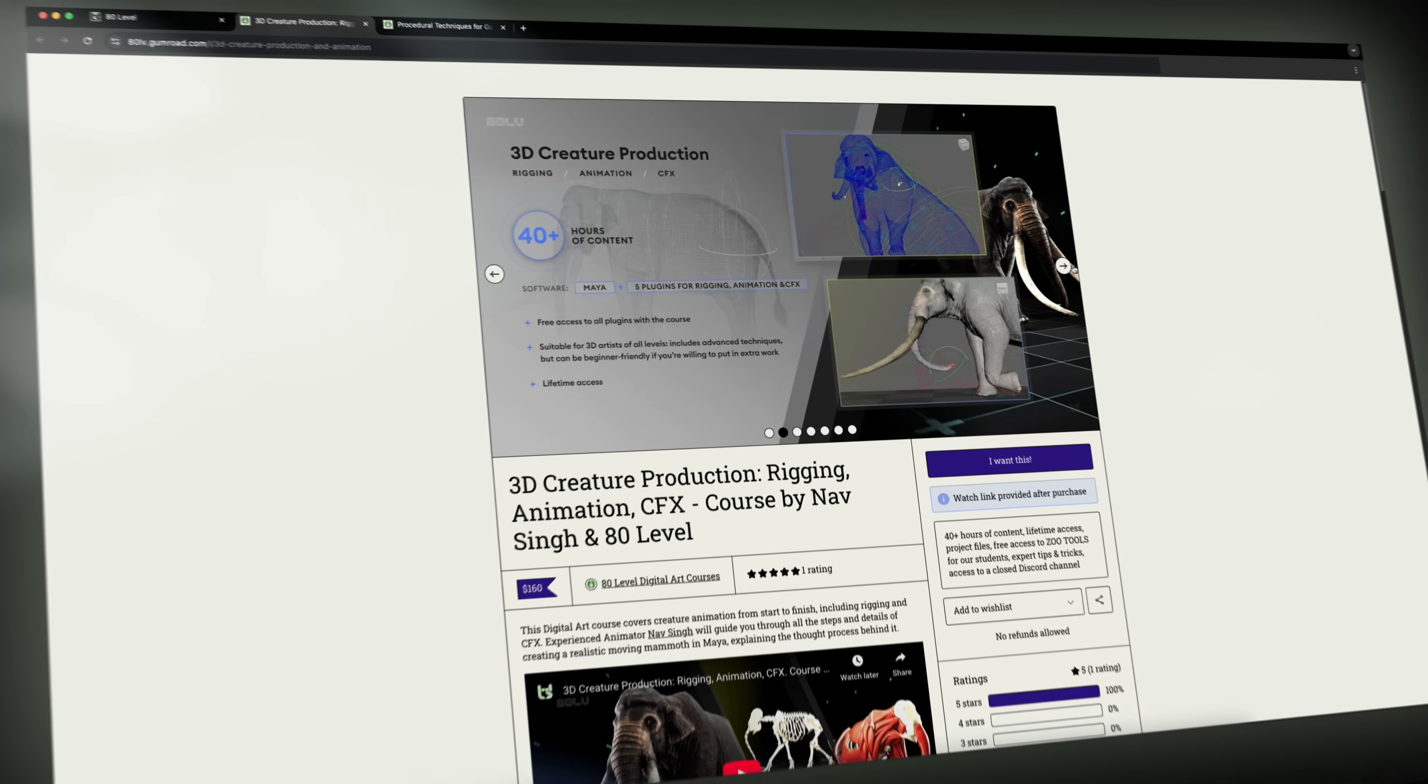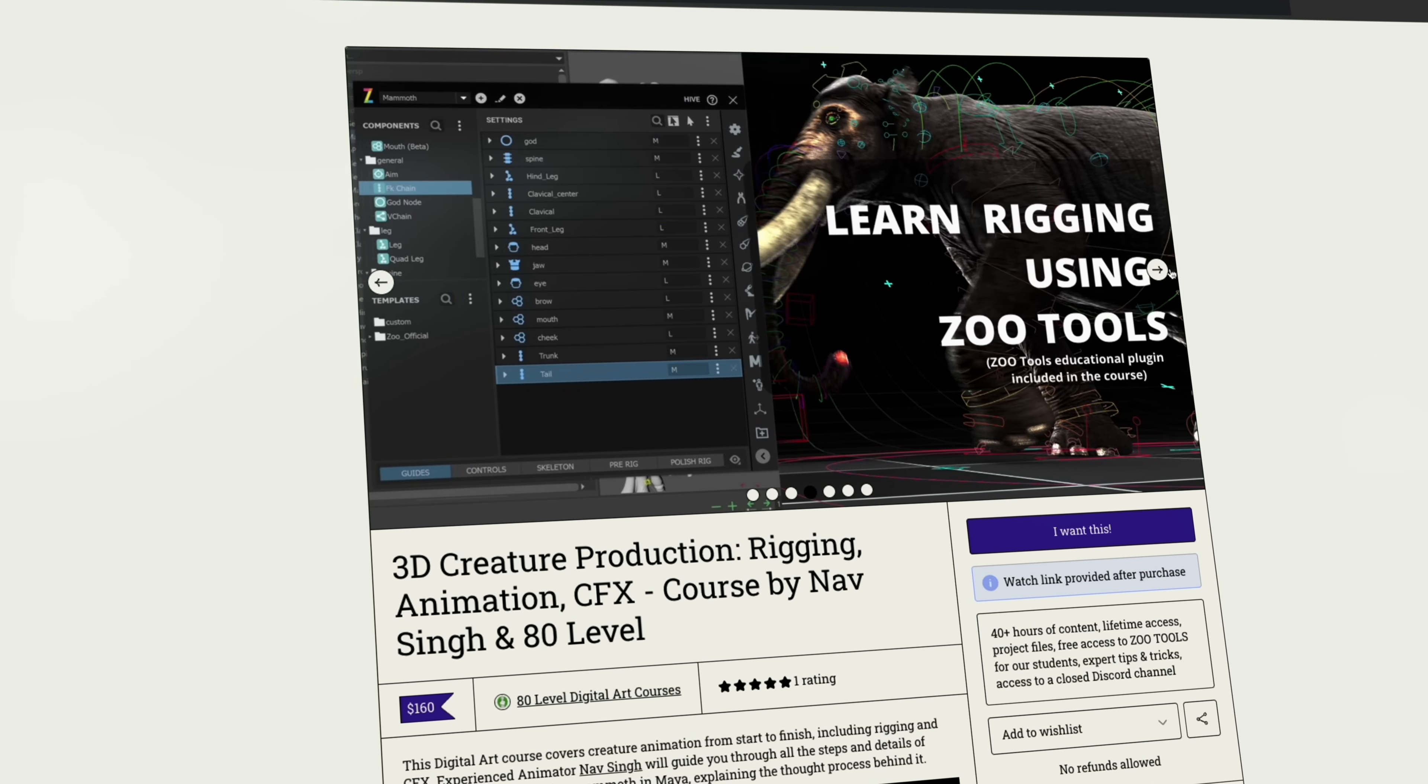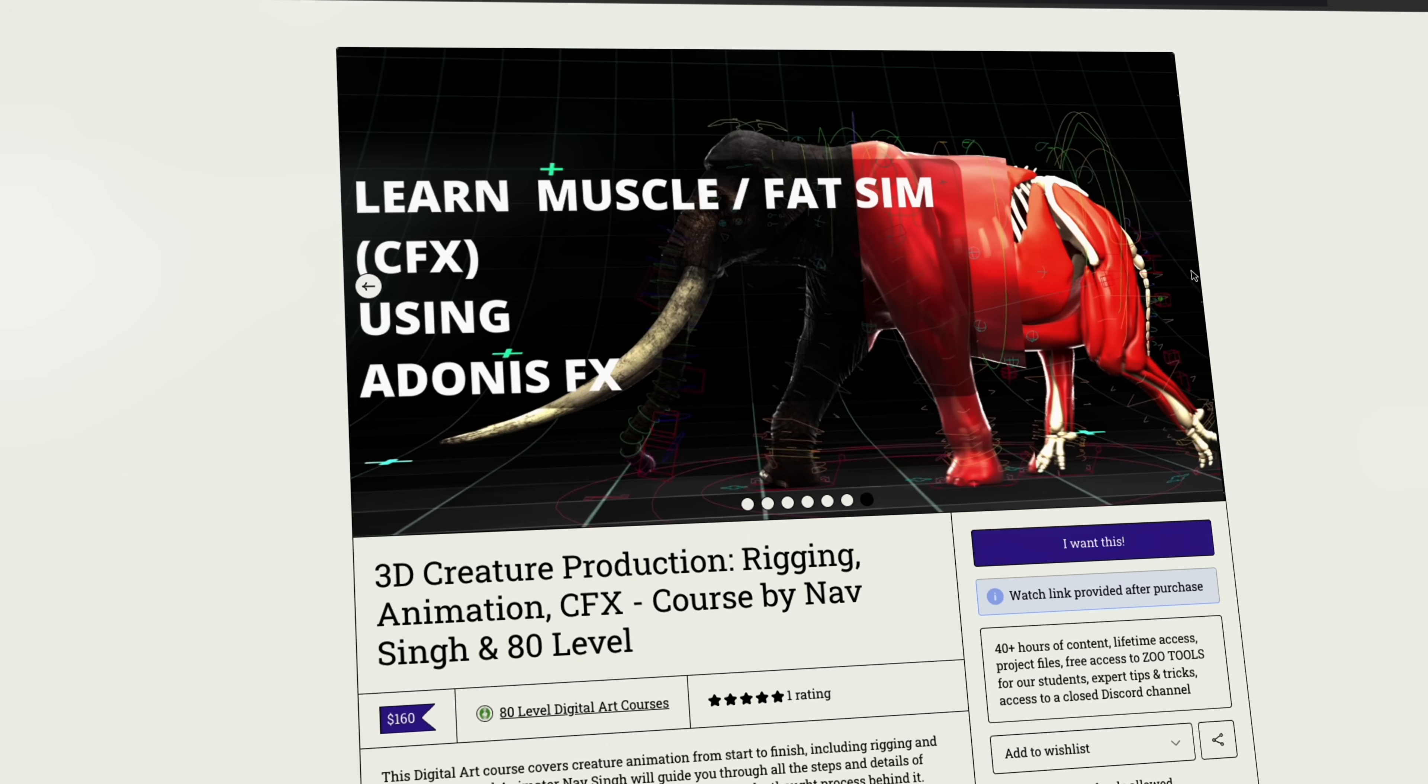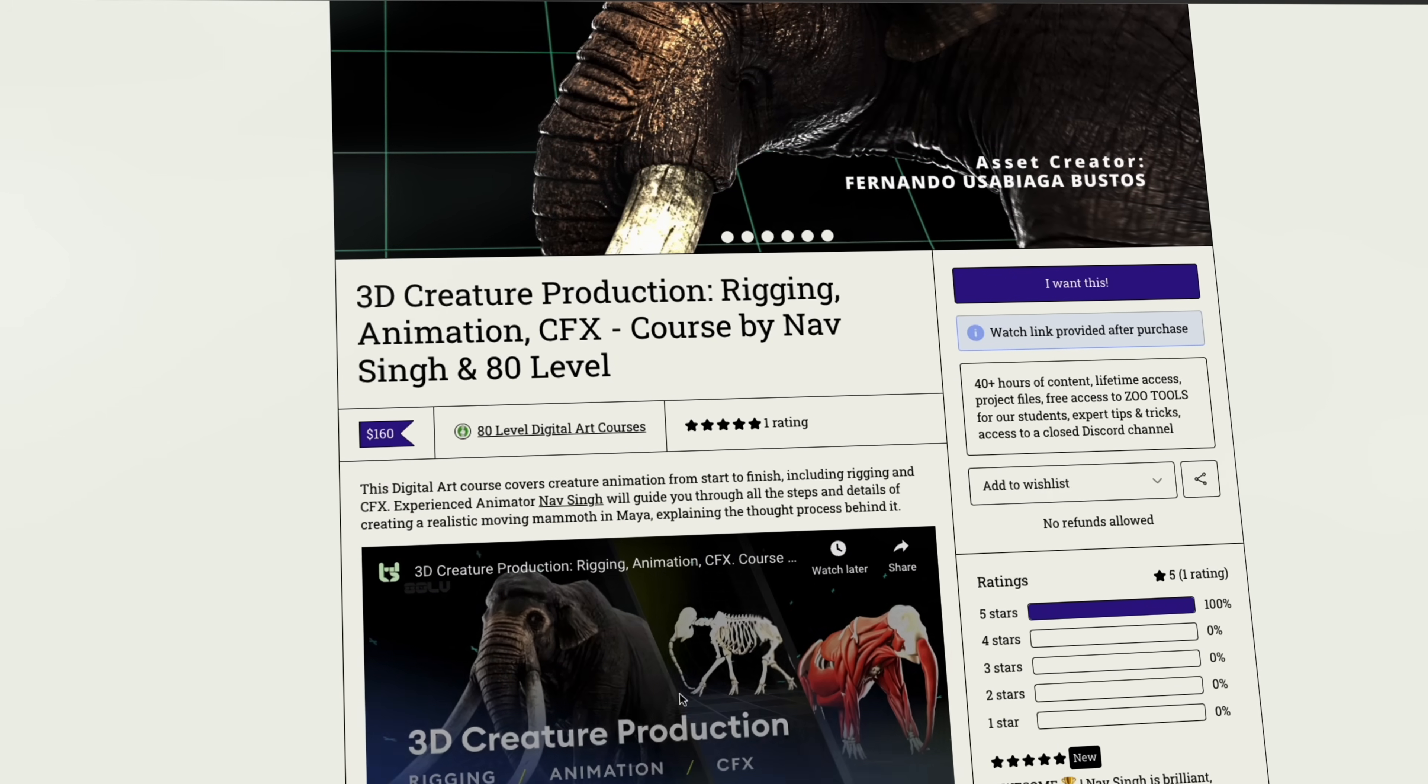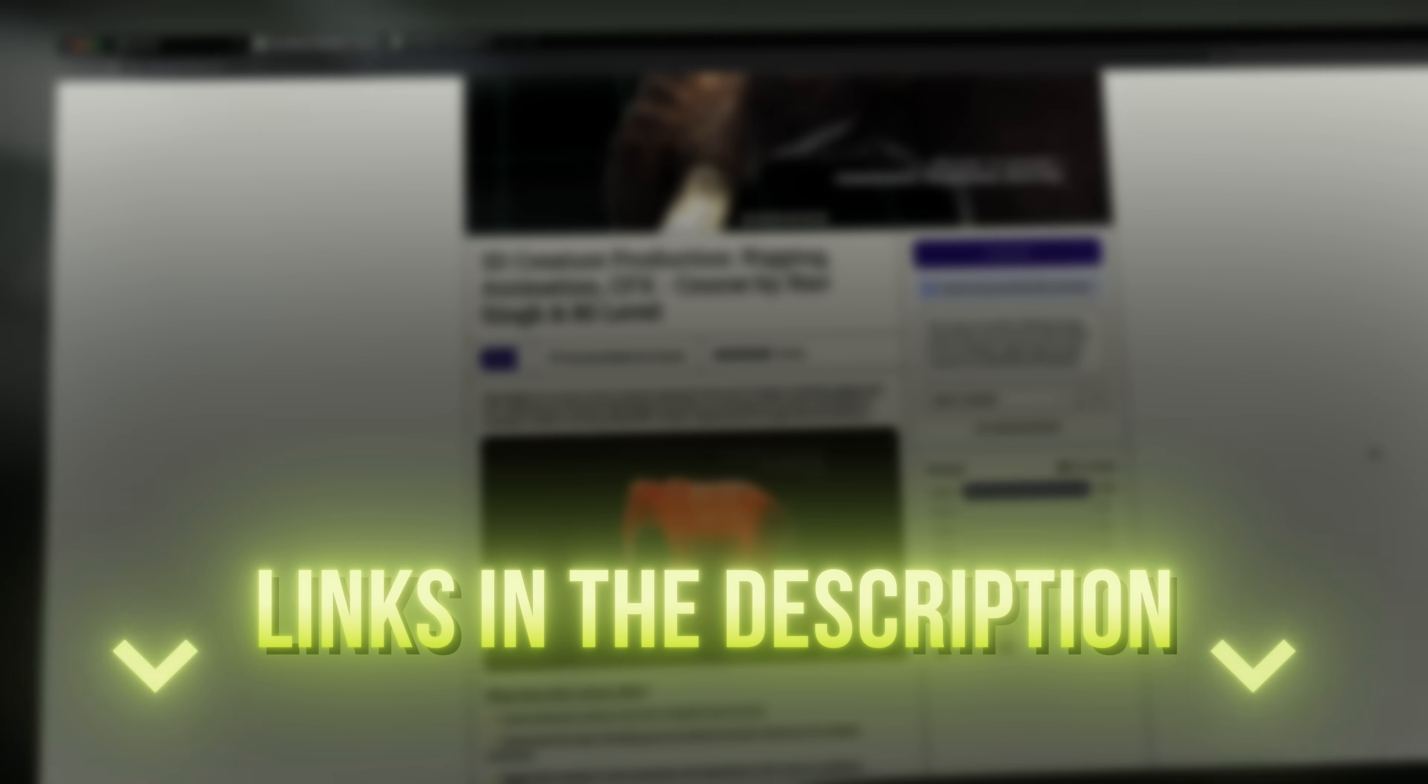And if you're interested in other areas like animation, AD Level also offers courses like 3D creature production, rigging, animation, and CFX, which dives deep into character animation inside of Maya. So go check them out, and don't forget to grab the limited 10% discount. Link is in the description down below.